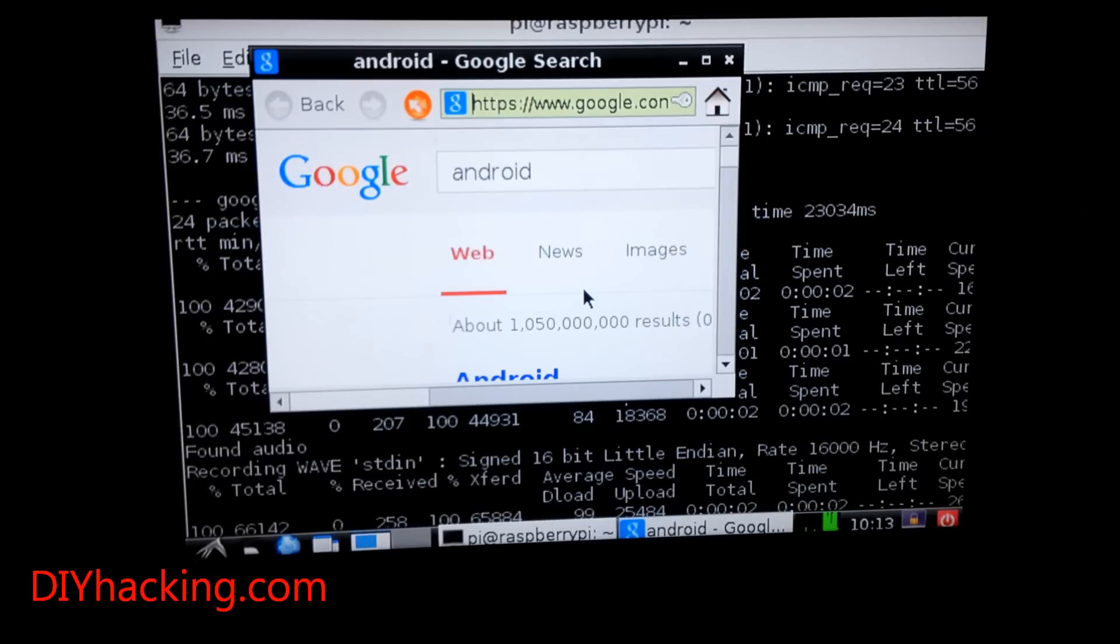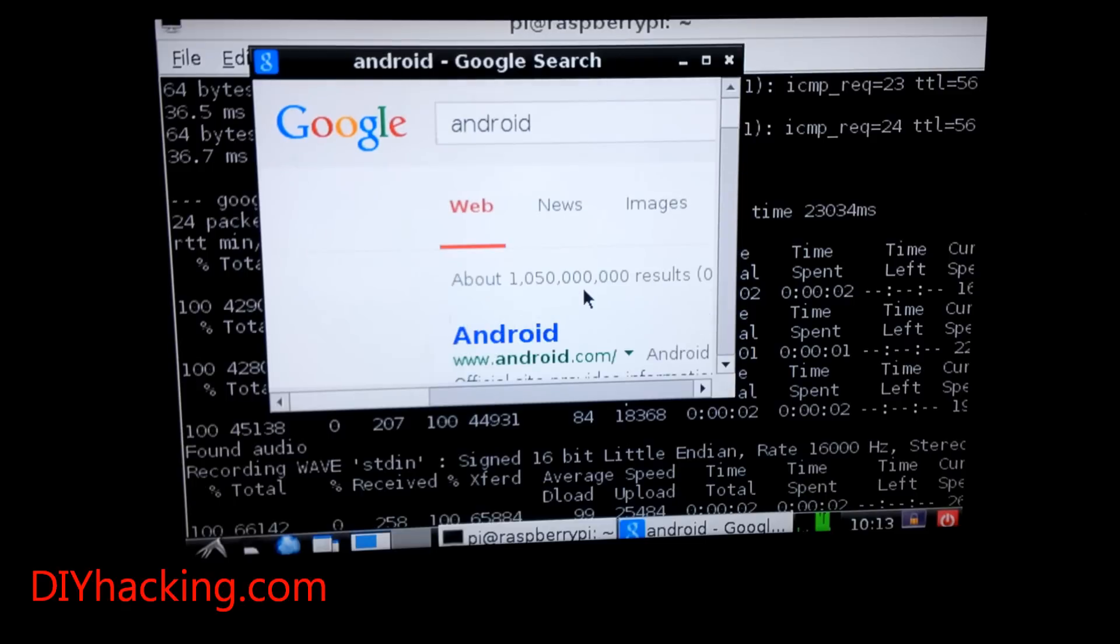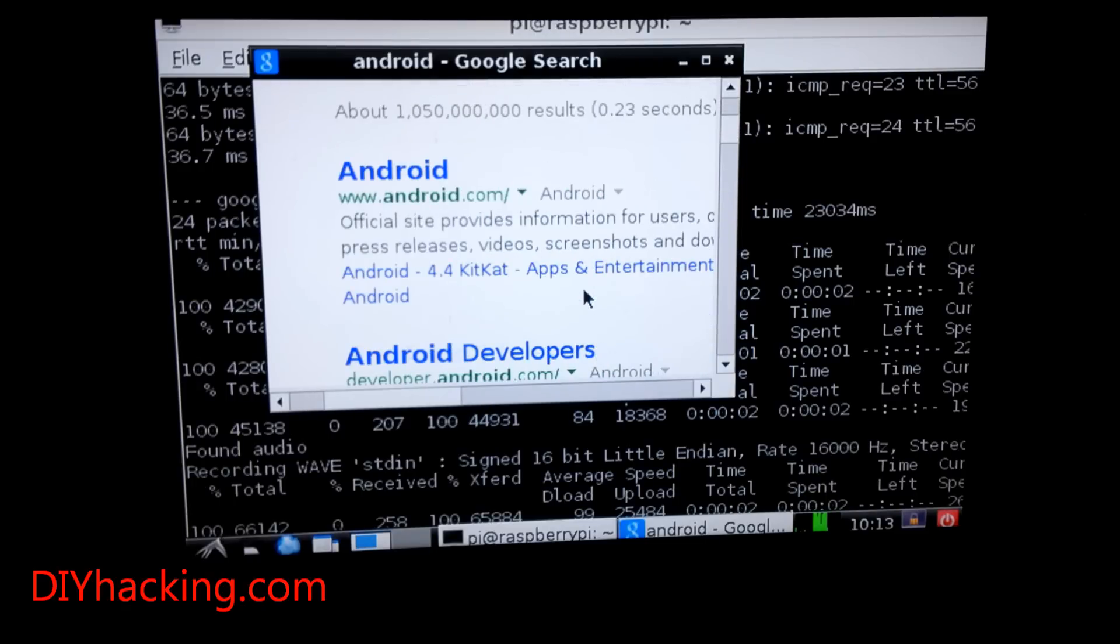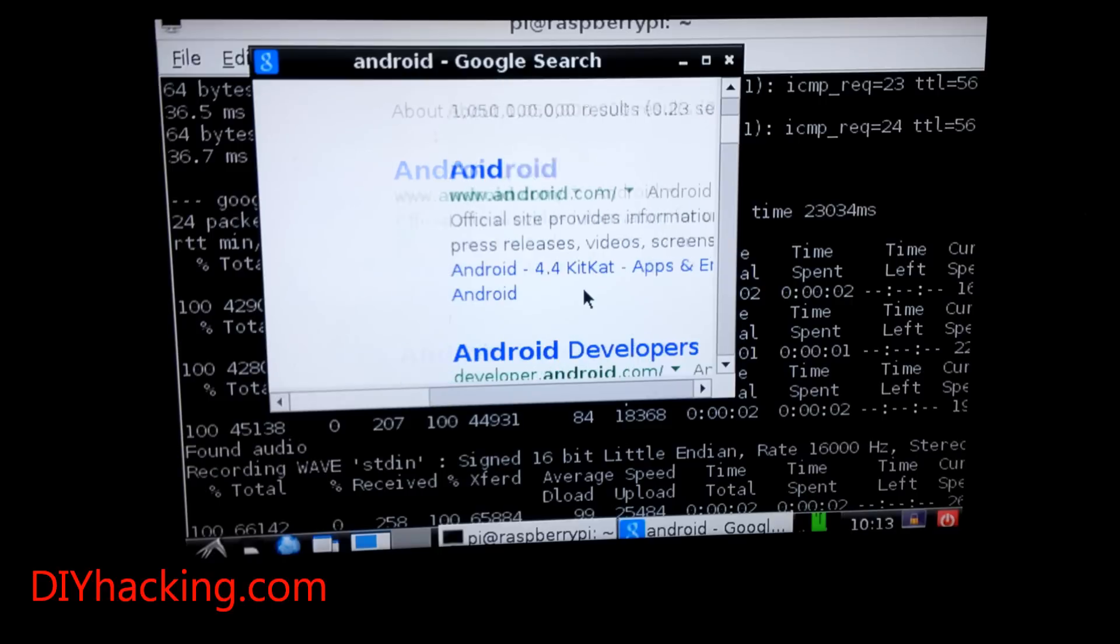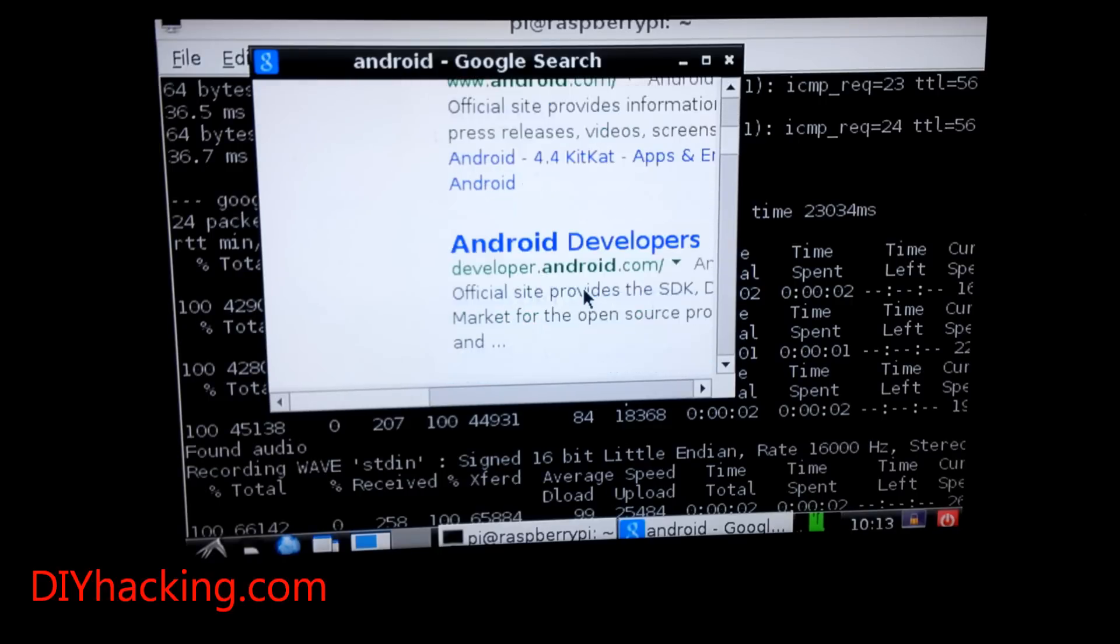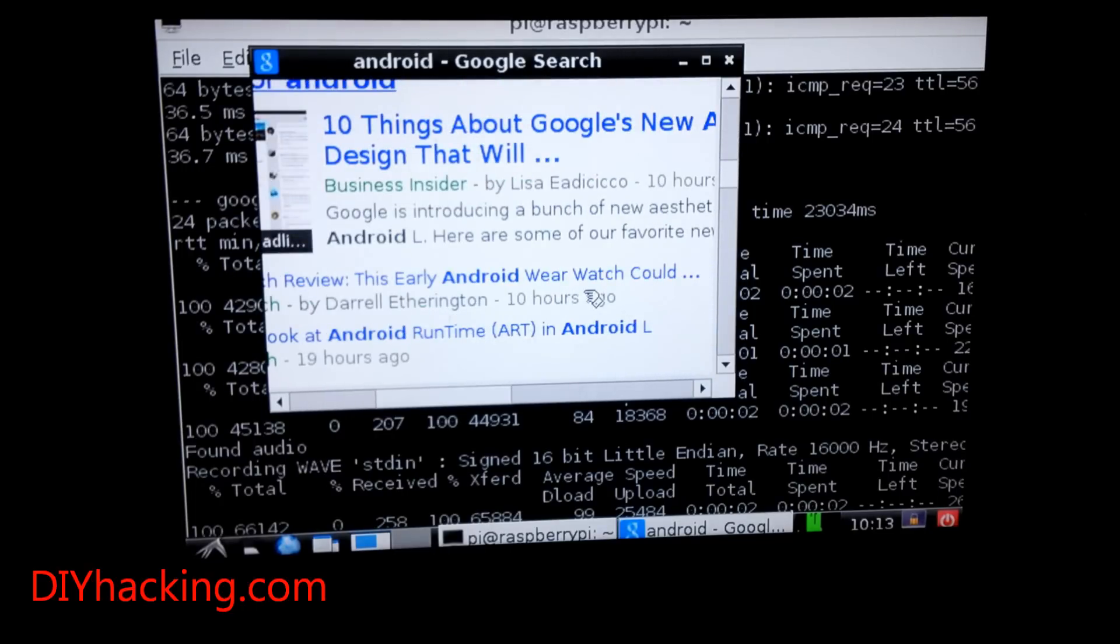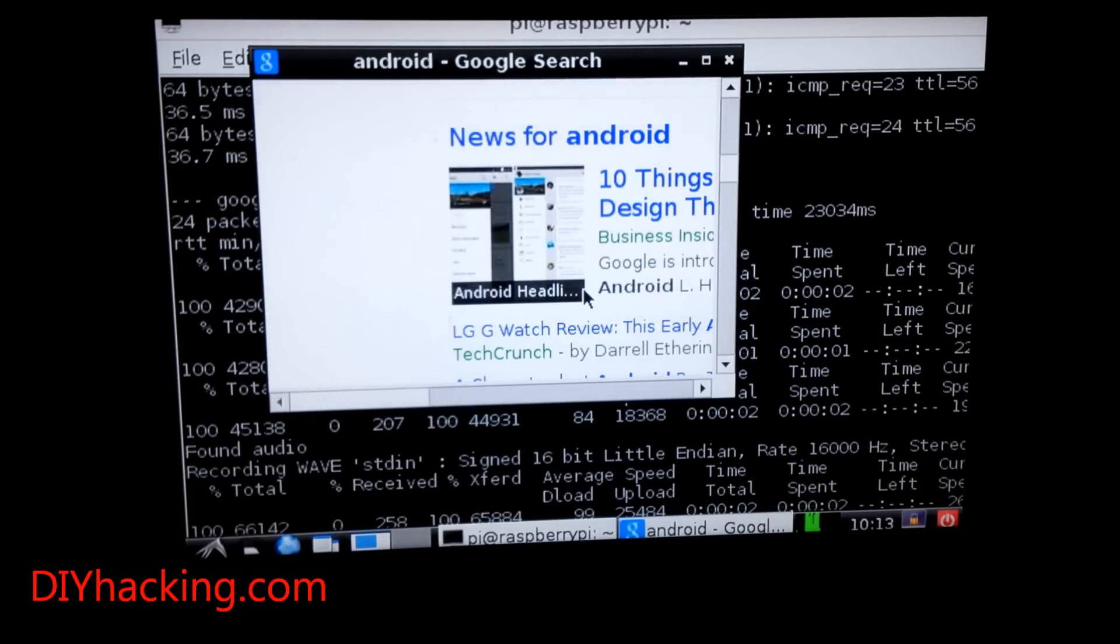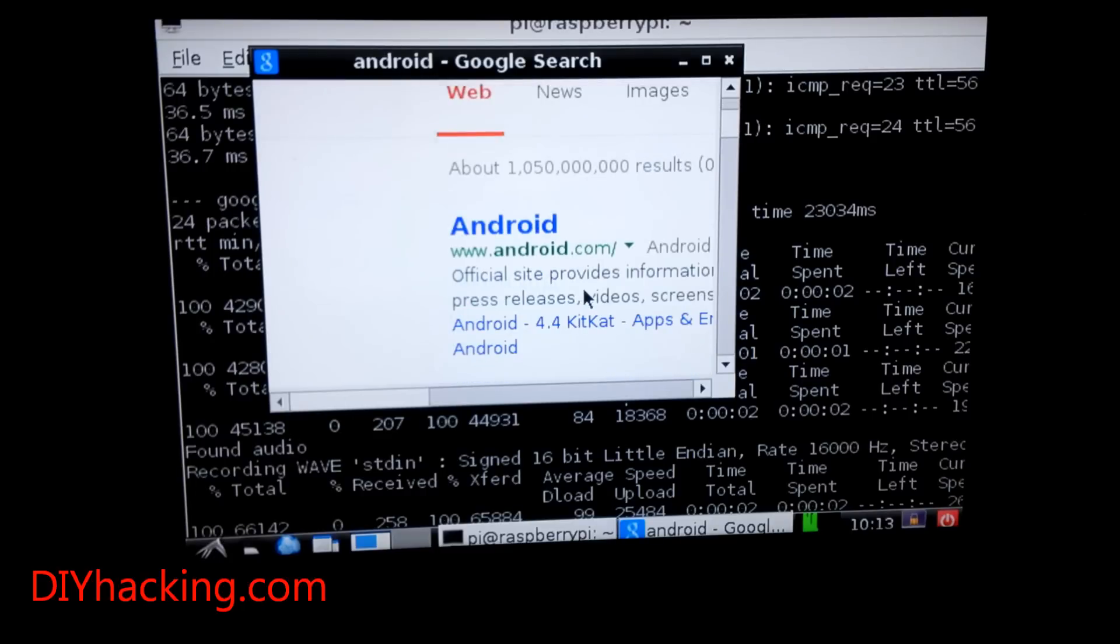Right now when I said that, it just opened up Google and searched for Android. 'Google Android' searches for the keyword Android in Google search and opens up the web browser. You can see here how it opened the browser and shows all the results. It will work similarly for any keyword—just use 'Google' before anything you want to search and it will show you the results.